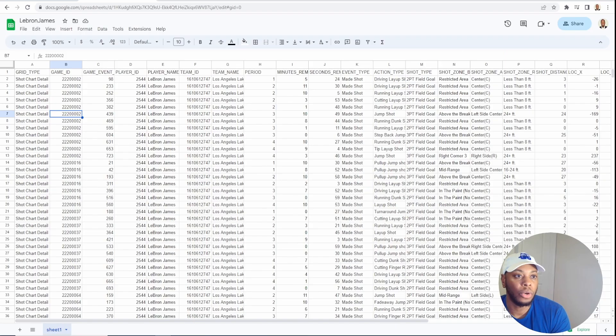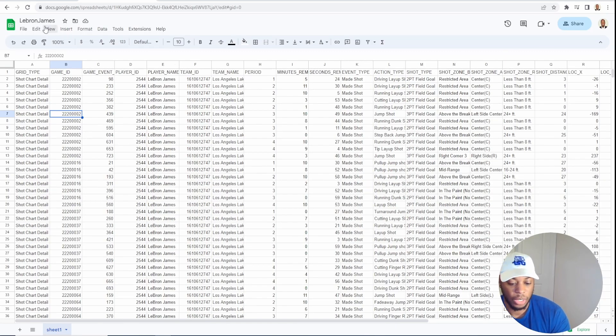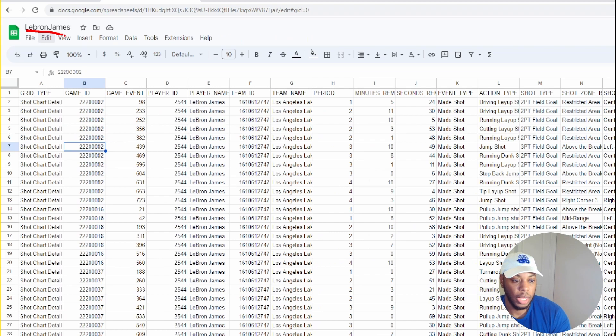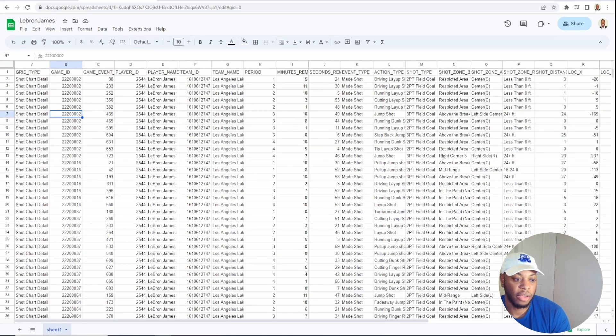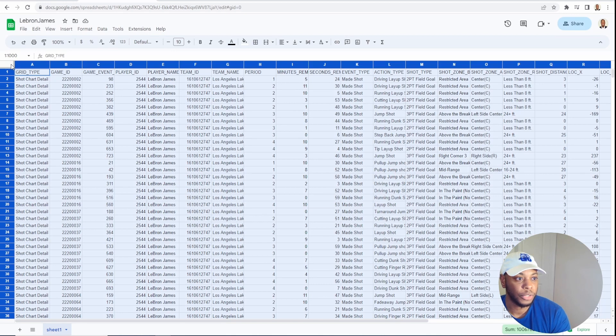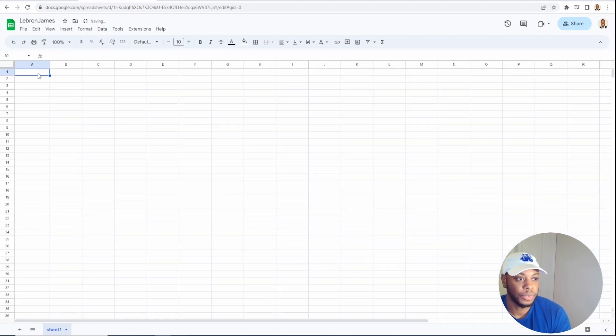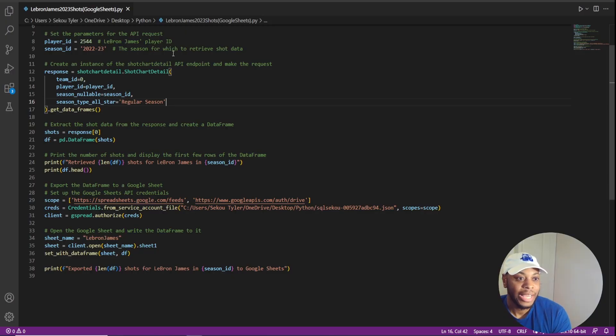So if we go into our Google Sheets, we see that we have this information. We see that my worksheet is LeBron James up here and that I have sheet one at the bottom. So one thing I'm going to do just to show you that it works, let me go ahead and clear it out.